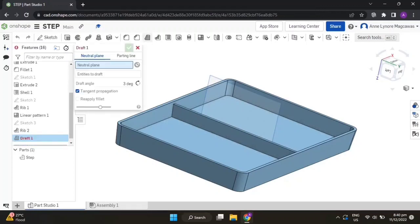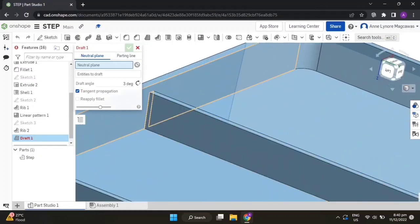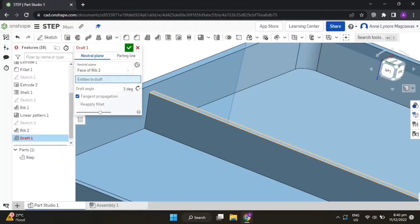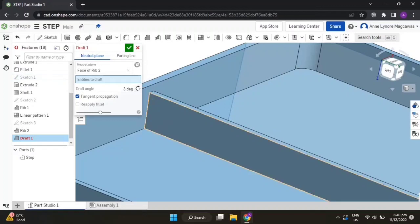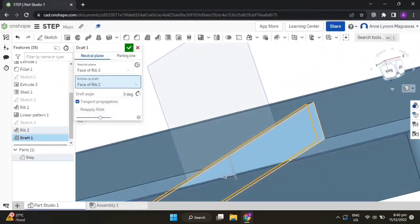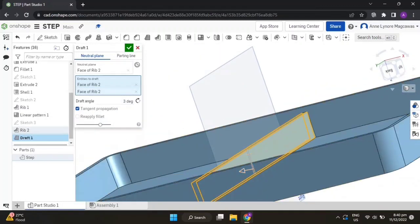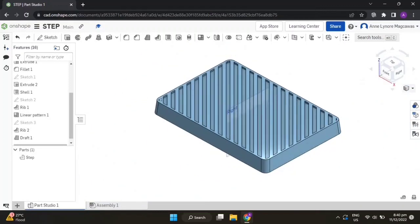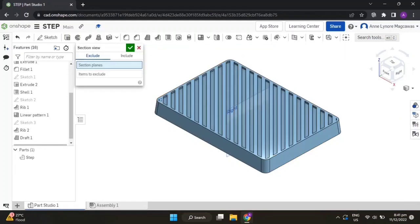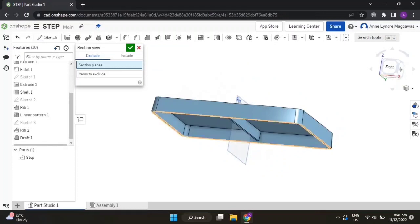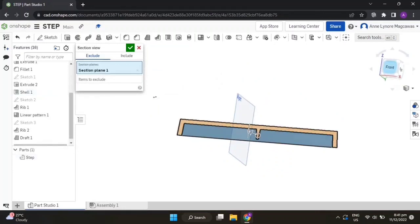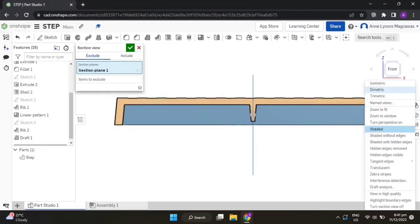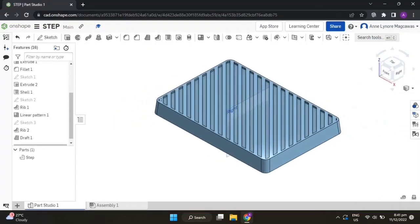Select the Draft feature. Click on the top of the rib for your neutral plane, then for the entities to draft, click on the sides. Change the draft angle to 5 degrees and accept the feature. Now let's check the draft: right-click on isometric, click on render options, and choose 'turn section view on'. For your section plane, click on this edge — notice how this tapers down. That is the correct draft. Turn off the section view and go back to isometric. Hide the right plane.